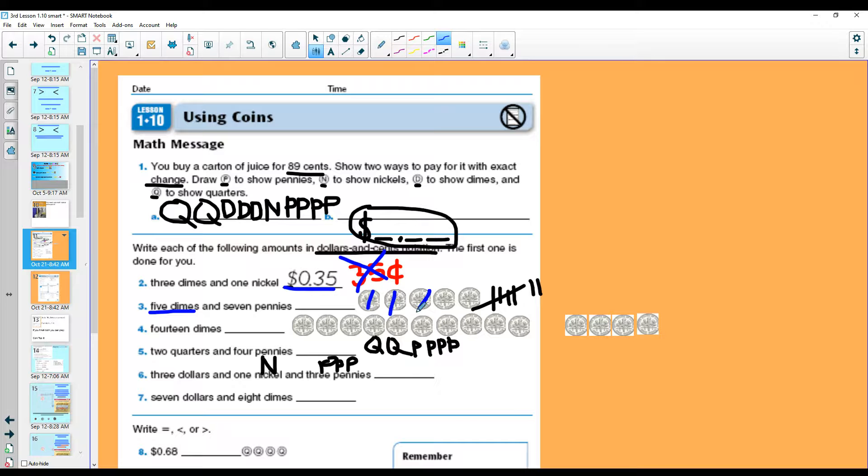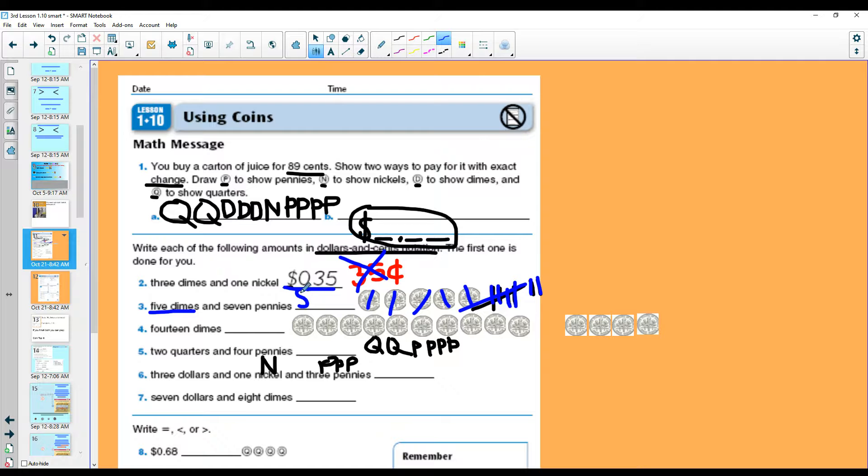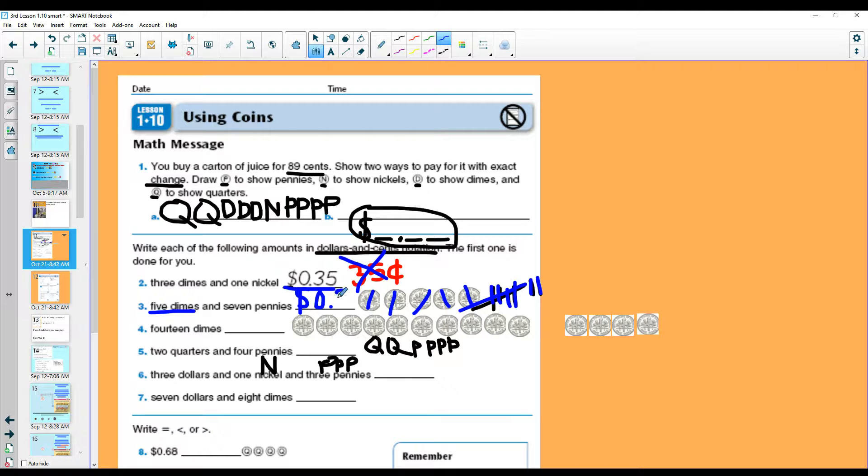10, 20, 30, 40, 50, 51, 52, 53, 54, 55, 56, and 57. Remember, we are going to use the dollar sign. There are zero dollars. There was 57 cents.